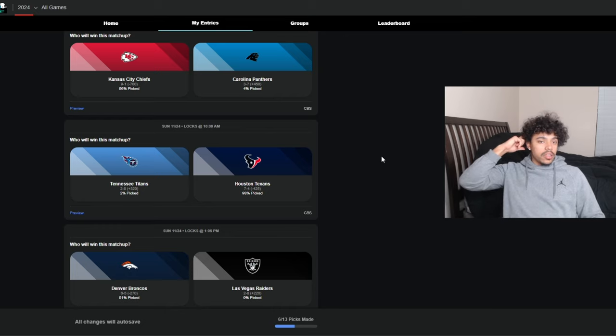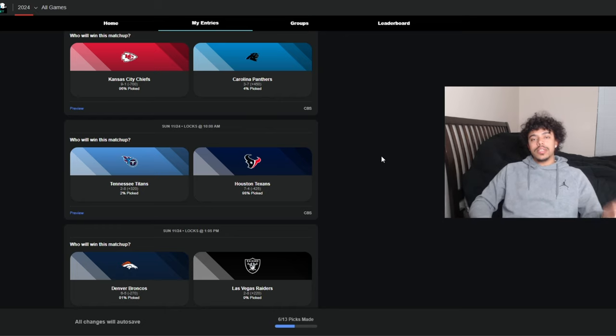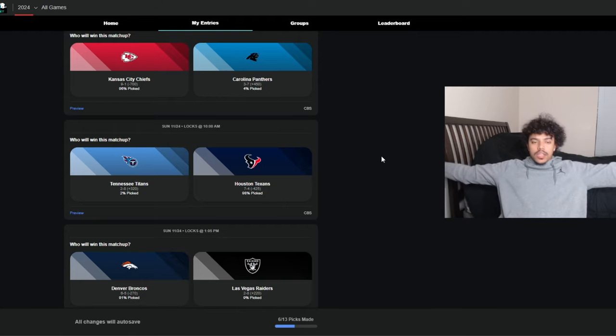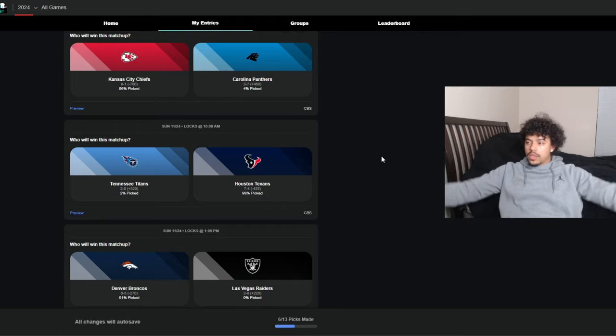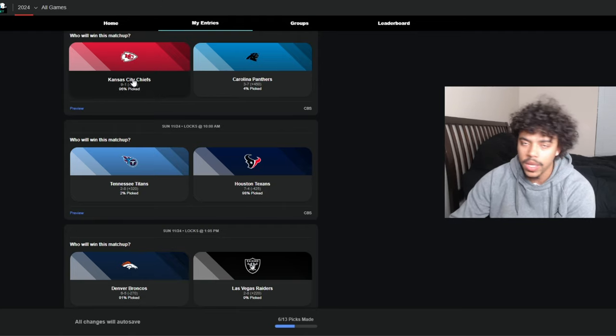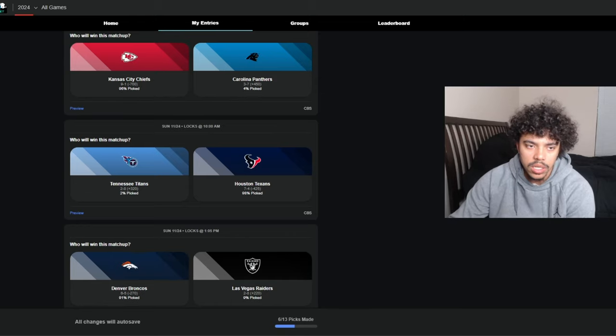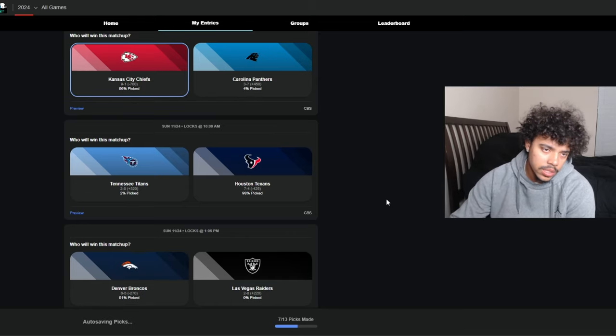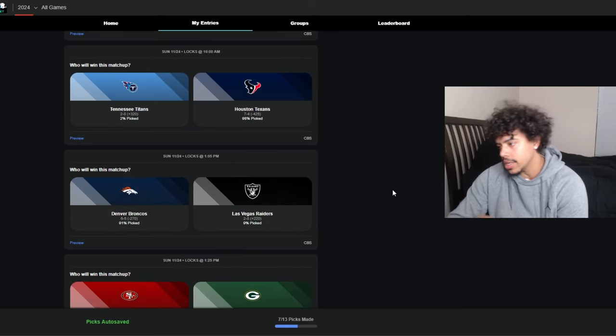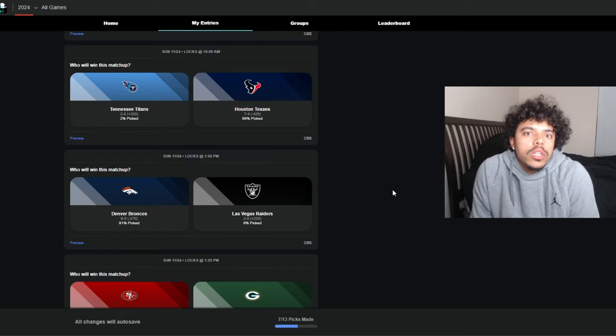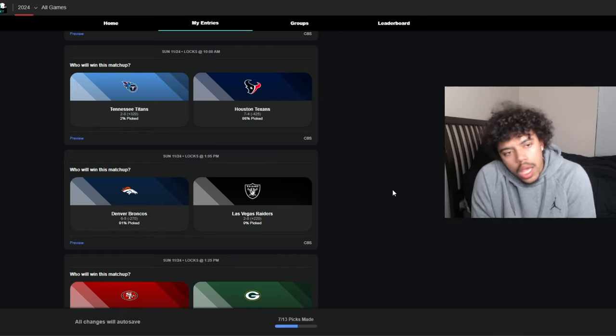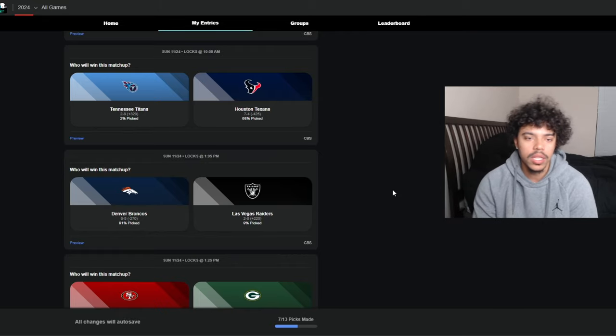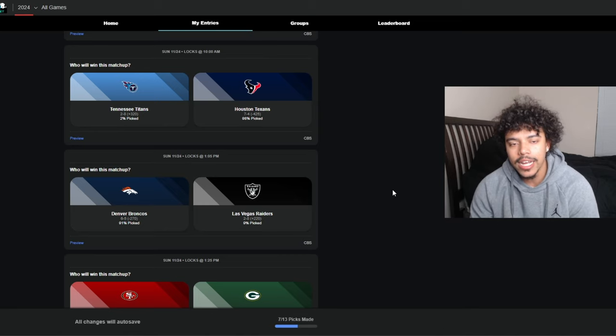Chiefs at Panthers. I'm gonna be honest, if the Chiefs did not lose last week to the Bills, I think they lose this game. I literally think they lose this game if they didn't lose last week. But the fact that they lost to the Bills last week tells me that they're gonna win this game against the Panthers. The Panthers are coming off a bye, Bryce Young's feeling himself, but it's still the Chiefs.